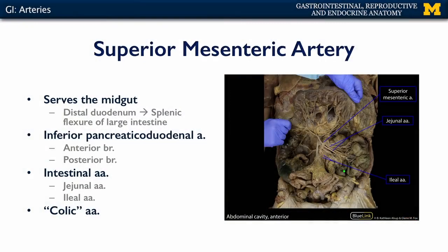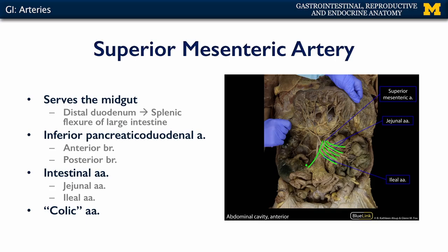The superior mesenteric artery predominantly serves the midgut. Its first branch is the inferior pancreaticoduodenal artery. It also has significant jejunal and ileal branches collectively referred to as intestinal arteries, supplying the small intestines. There are also colic branches that serve the distal ileum as well as portions of the large intestine corresponding to the midgut: the cecum and appendix, the ascending colon, and the transverse colon.